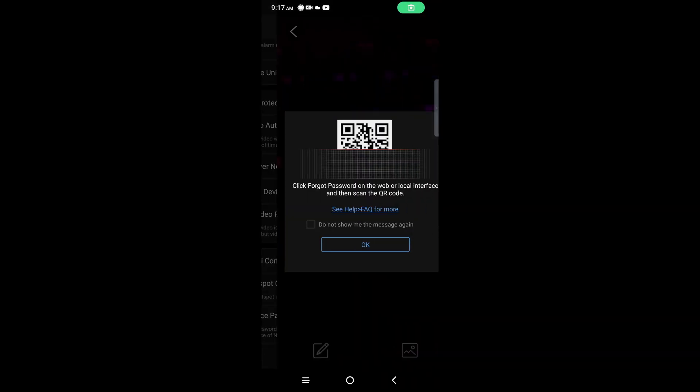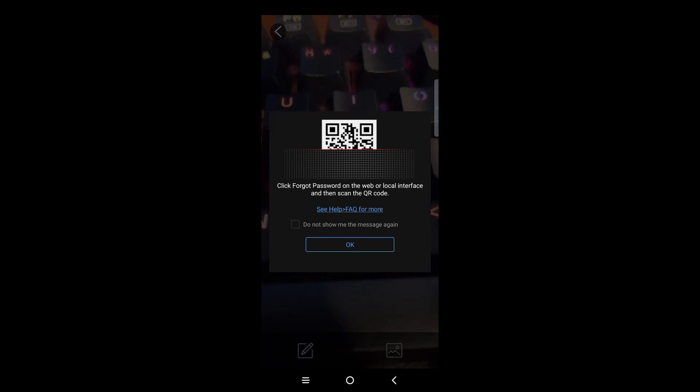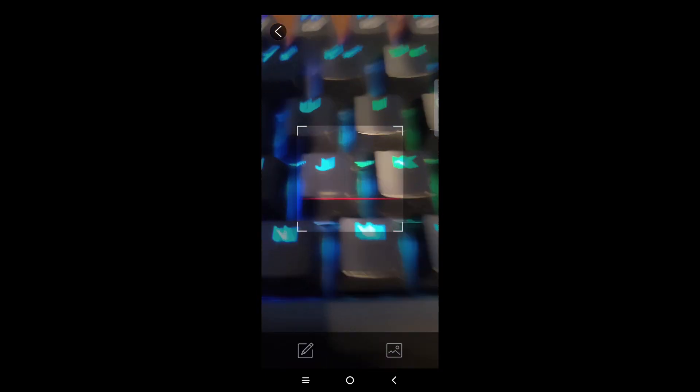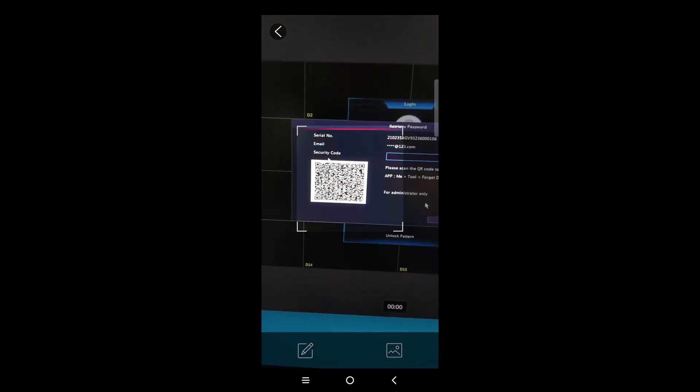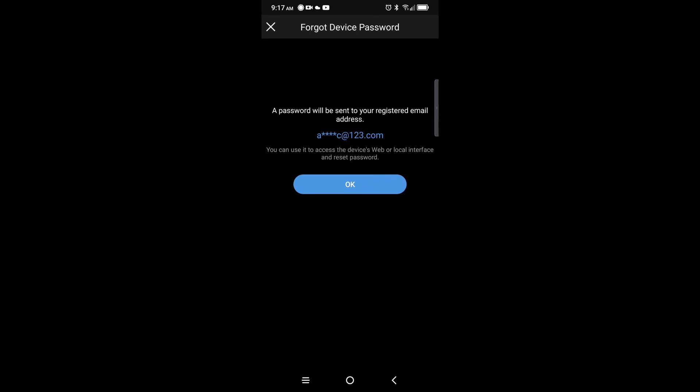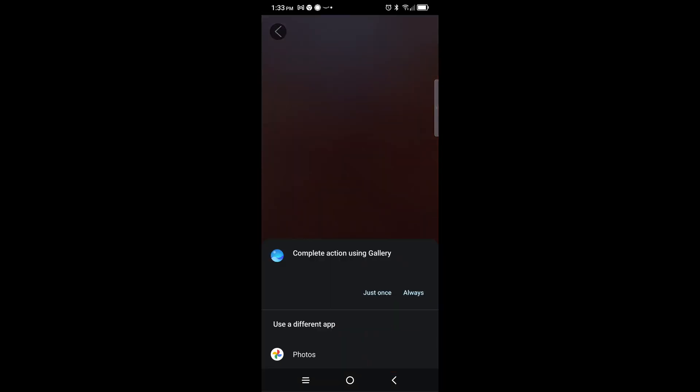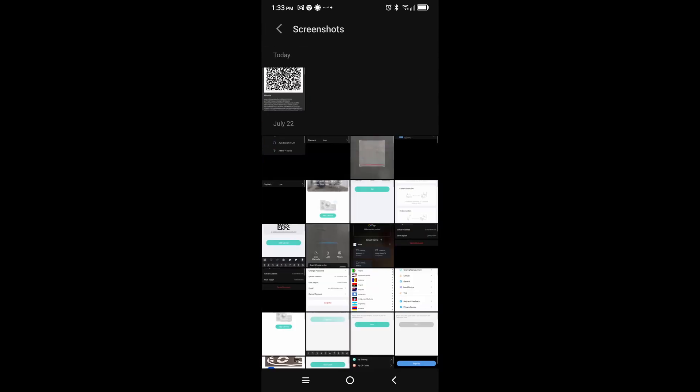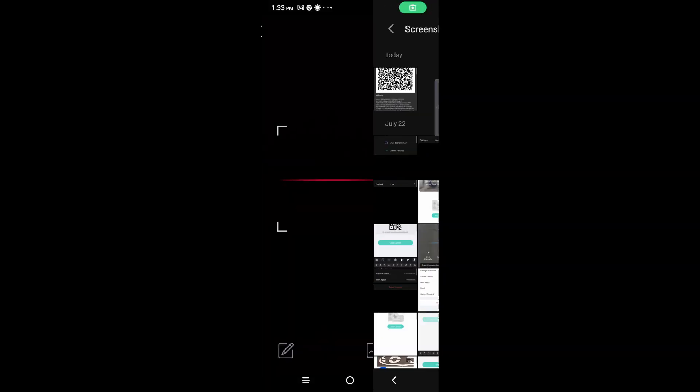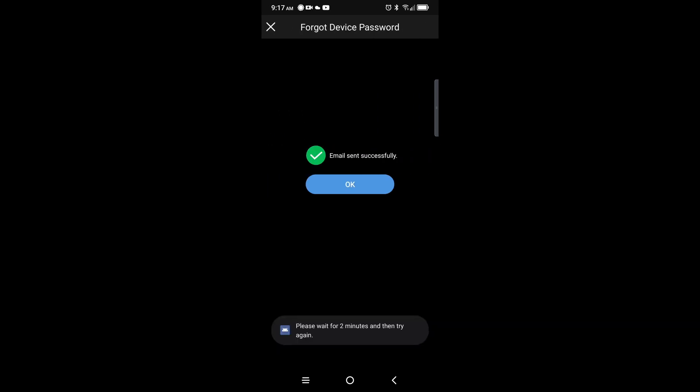This will launch your device camera, which you can focus on the QR code to scan. If you have previously taken a picture of the QR code, you can click the picture icon in the bottom right. You can now browse for and select your image. Then tap OK to send an email to that saved in the recorder, and you should get a confirmation page.